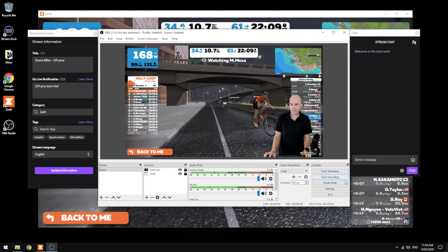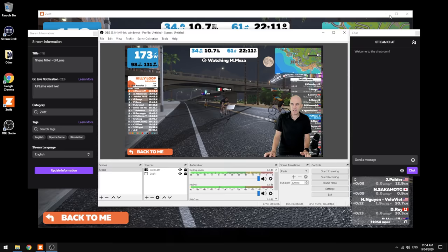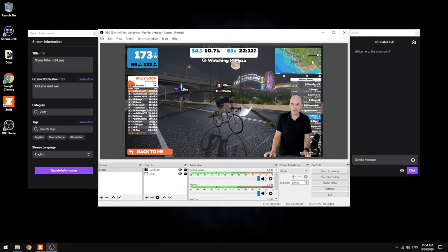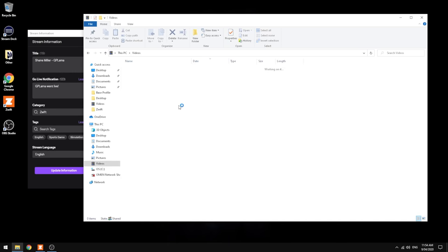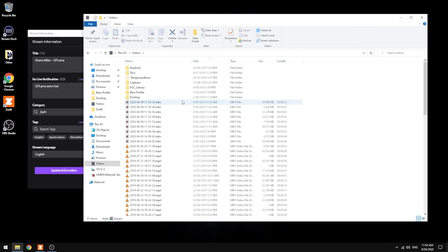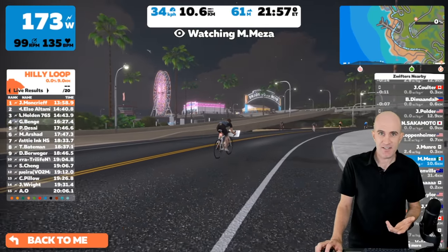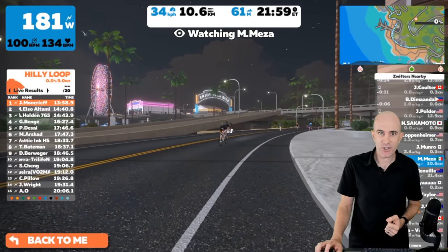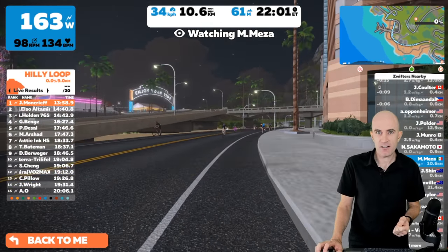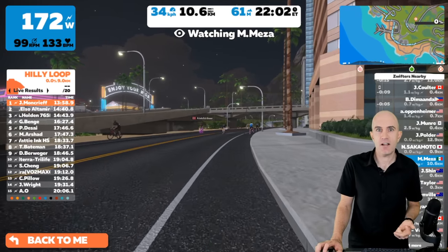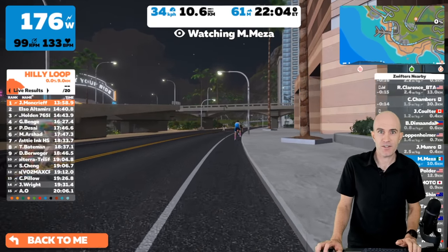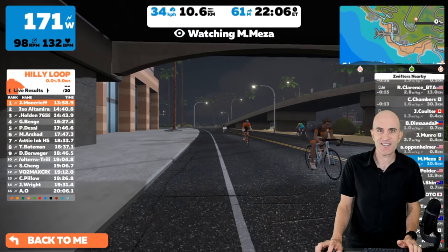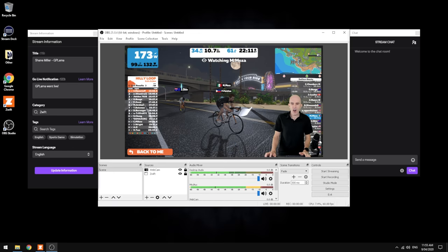We hit stop on that and we'll minimize Zwift again. We can jump over to the file system under videos, and there's our recording. So we'll hit play on that. That sounds okay to me as our initial test. You can log in once you do go live with your mobile phone or another computer and just check those sound levels. Once you've got them nailed, that's what you can always use.